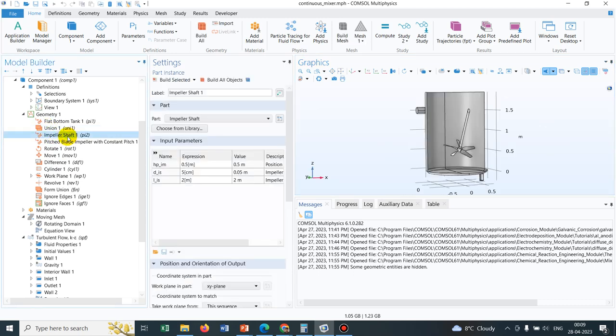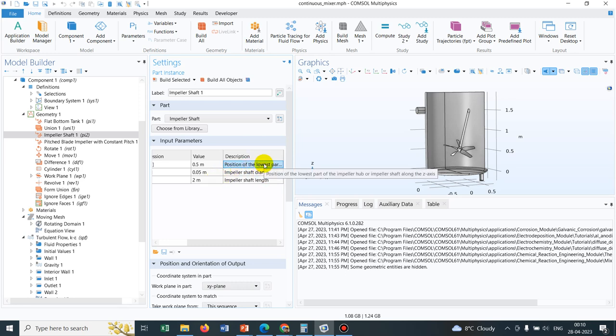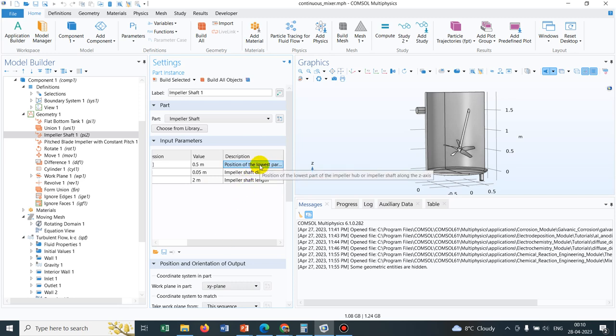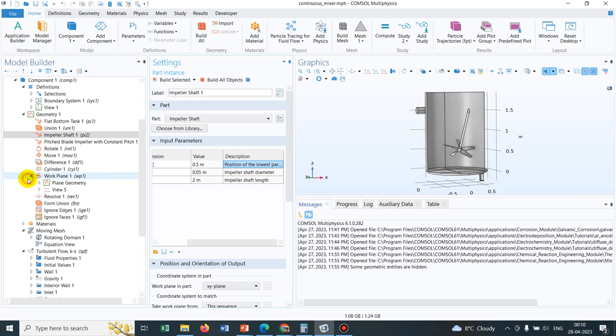So few things I will just touch upon. So you can see in the impeller shaft, they have enlisted certain parameters. Suppose HP underscore IM, so this determines position of the lowest part of the impeller hub or impeller shaft along. If you just touch here, you can see along the Z axis. So we can actually learn about it. So if you just open this particular application library and try to understand the steps they have followed.